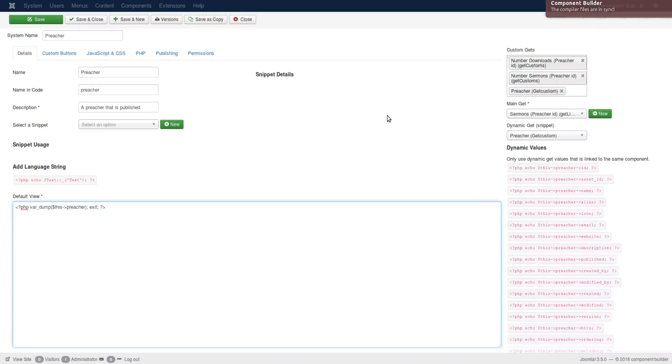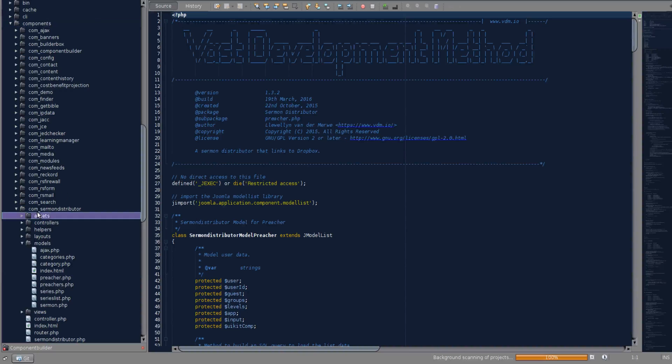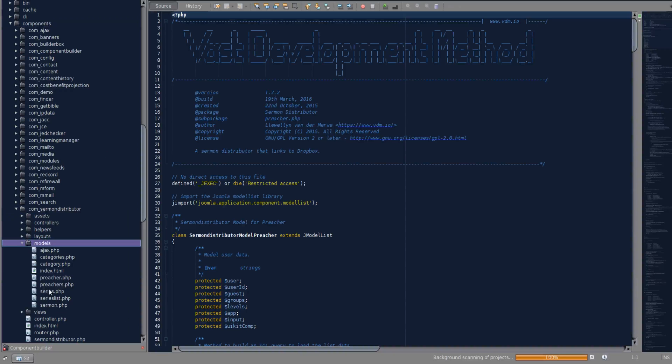Now I just want to quickly peek at the way that these methods are actually becoming available in your view by going to the code and just looking at some of the implementations that we've done. Okay. As you can see we've gone to the front of the site. Sermon distributor. Models. And we've opened the preacher model.